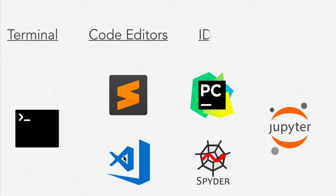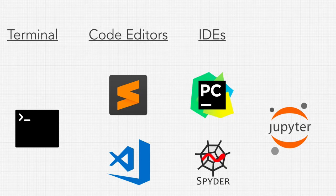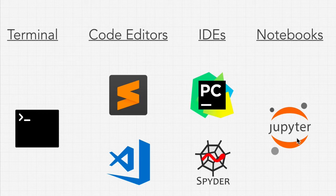We're also going to use IDEs or integrated developer environments like PyCharm and Spyder. And we're also going to use Jupyter notebooks.